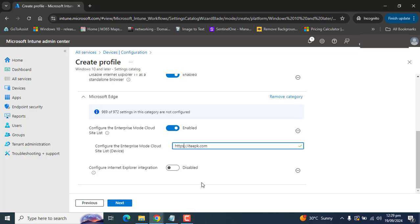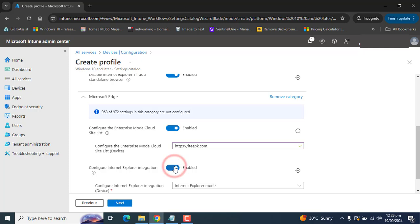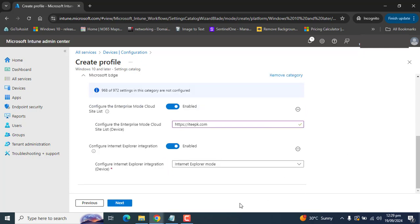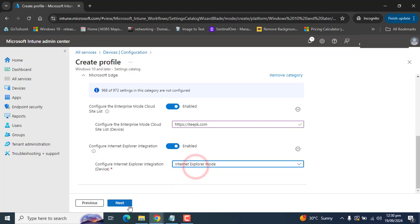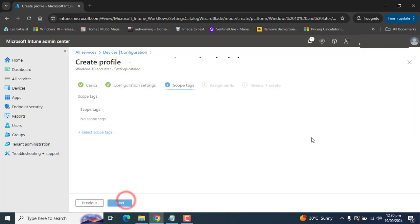The next option is to enable Internet Explorer integration. Make sure Internet Explorer mode is selected. After configuring all these settings, click Next.